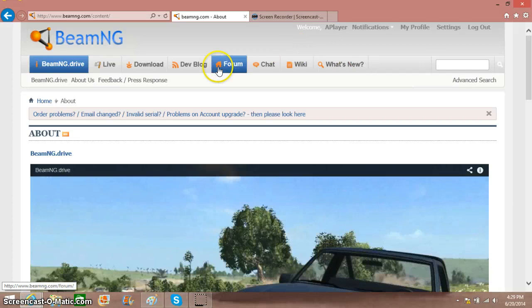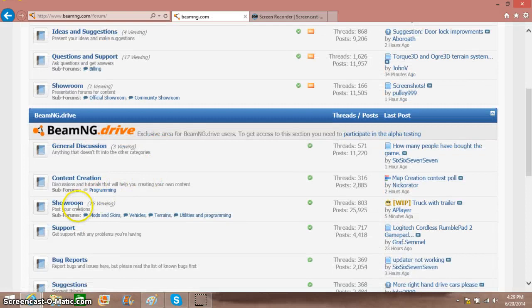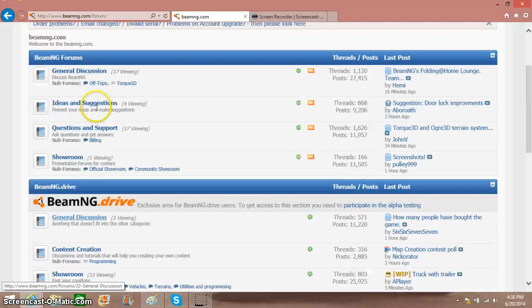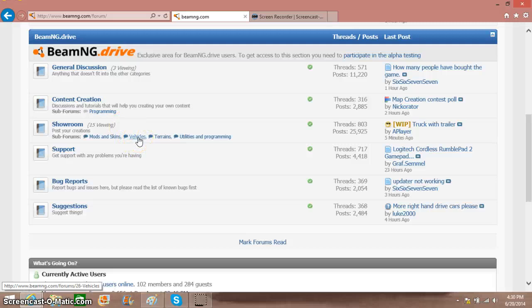Once you've done that, you'll get access to the forms, like the community forms of cars and such. You want to go ahead and click forms and you're just going to be like this BeamNG forms. You'll see the second section of threads, and you can go ahead and click vehicles from the showroom.